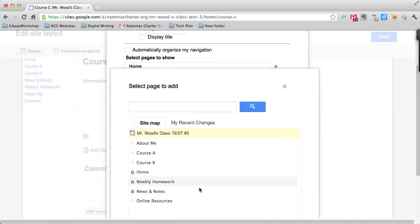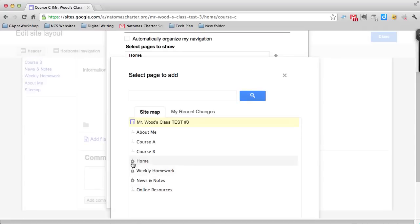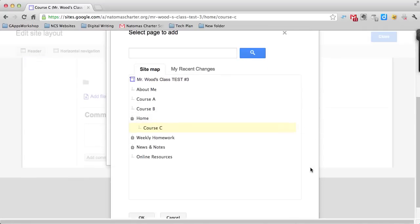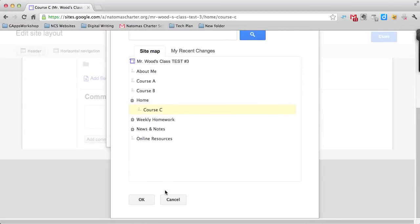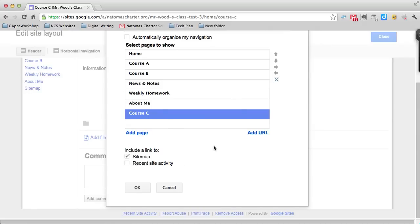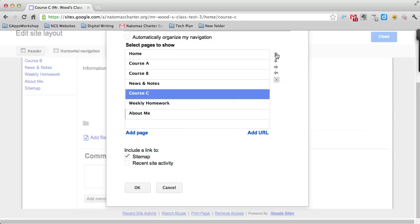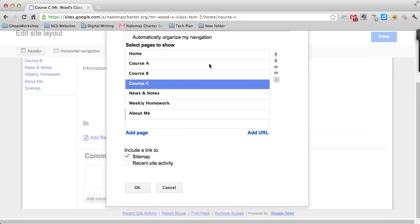I'm looking for Course C, which I put underneath home. There it is. I just have to highlight it once and click OK. Here I have Course C, but it's below About Me and that's not going to work. I need to move it up using the little arrows on the right to put Course C just below Course B.